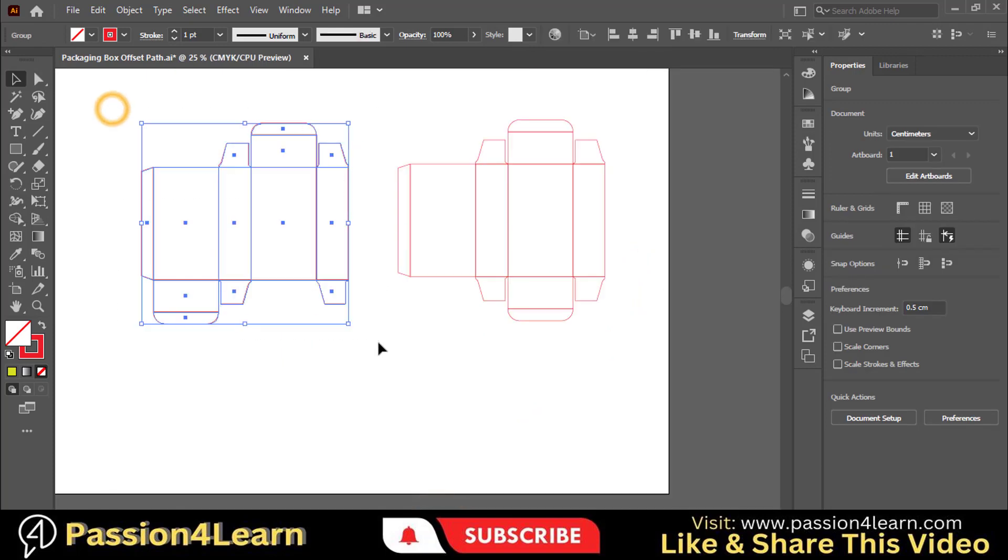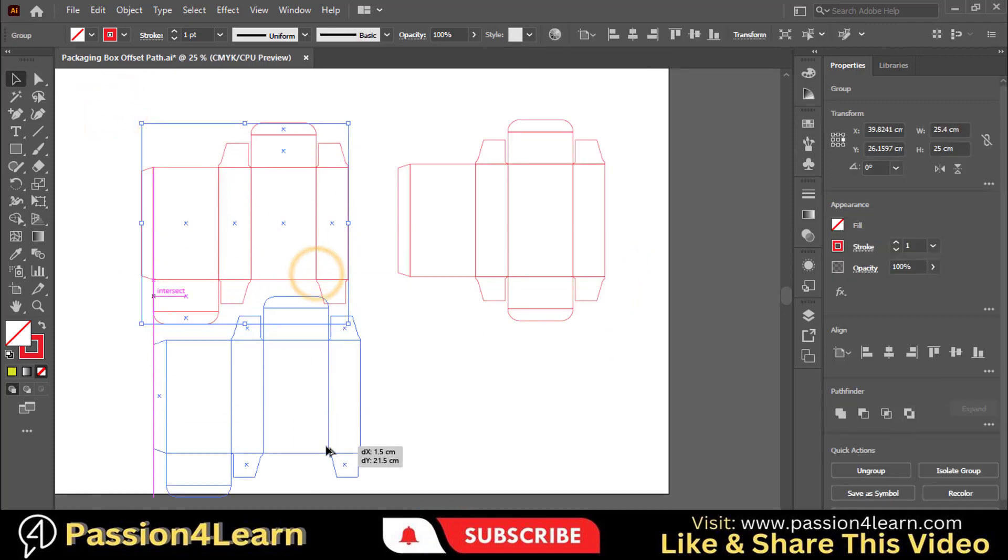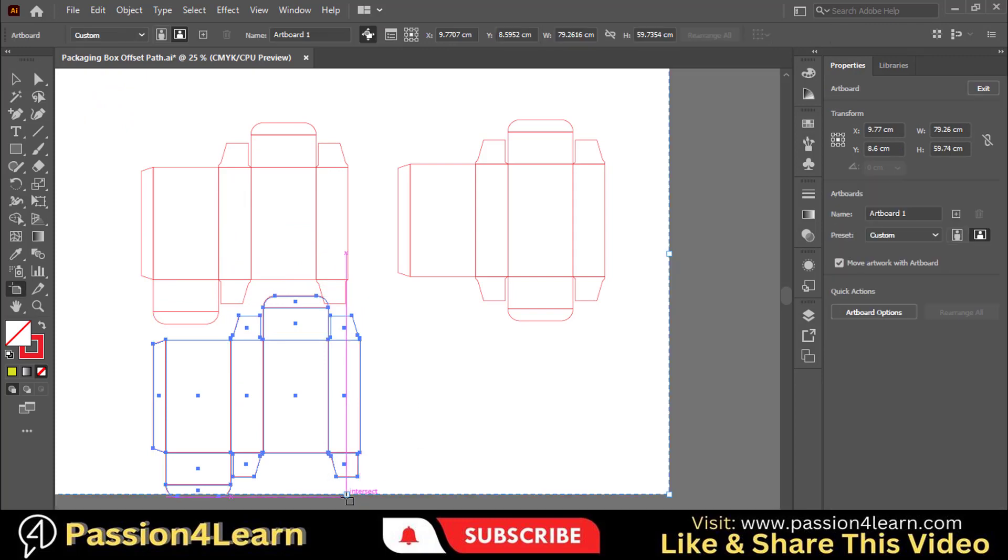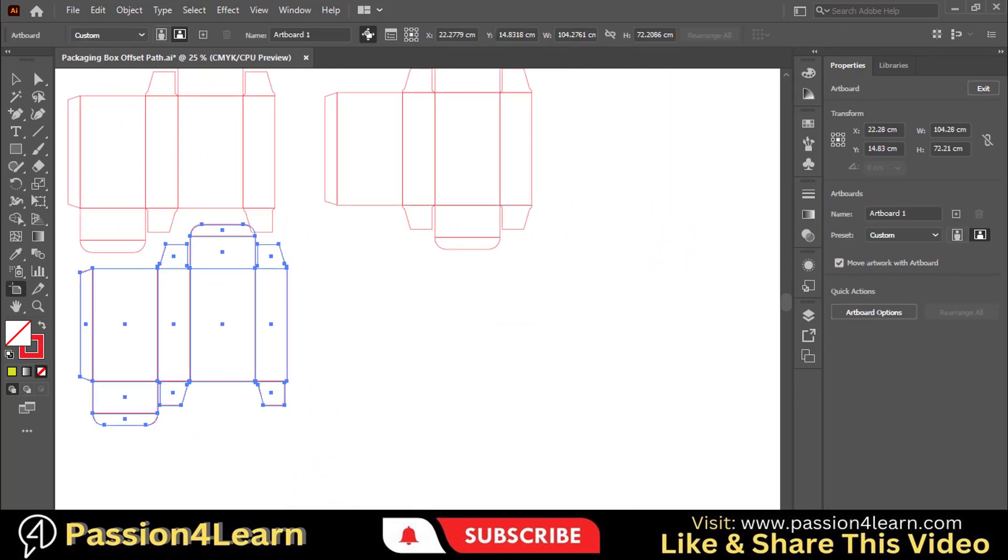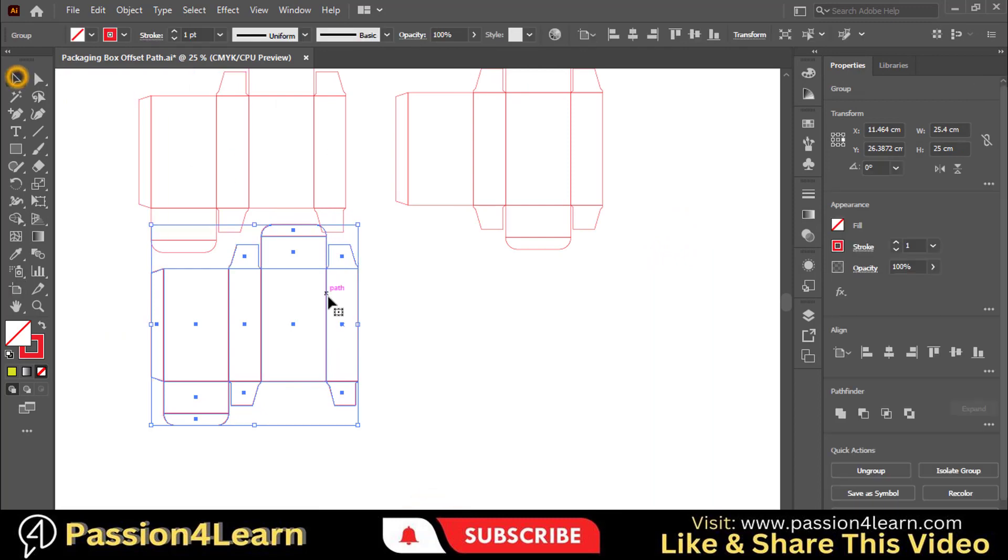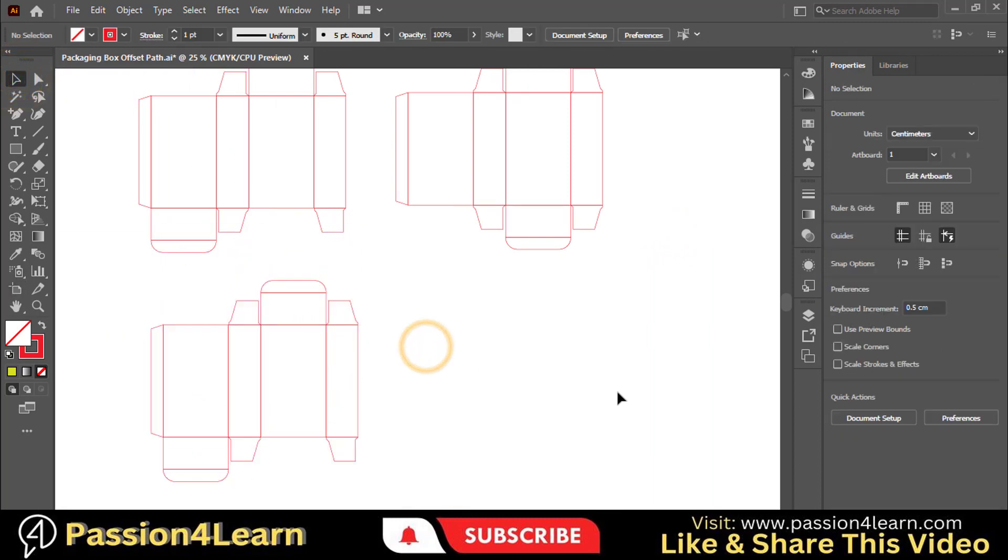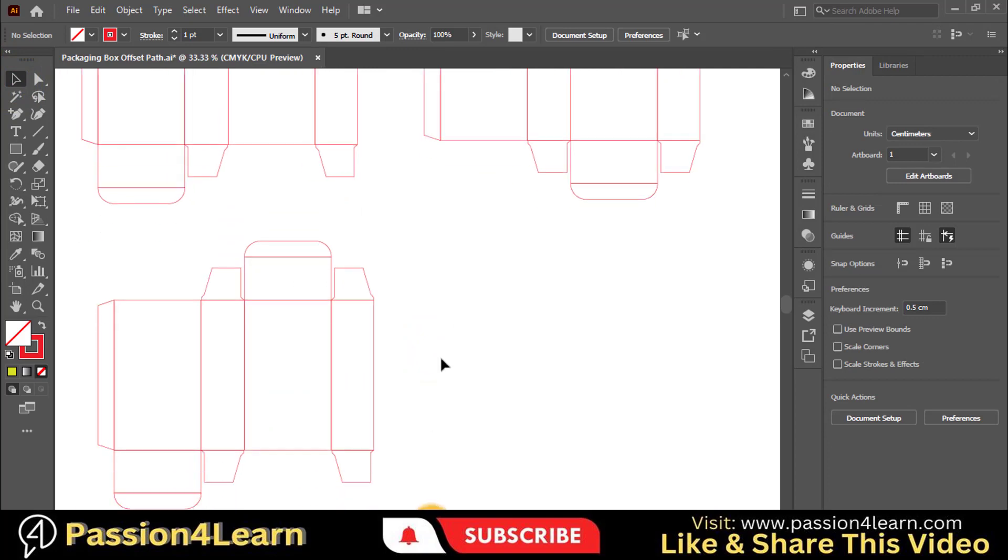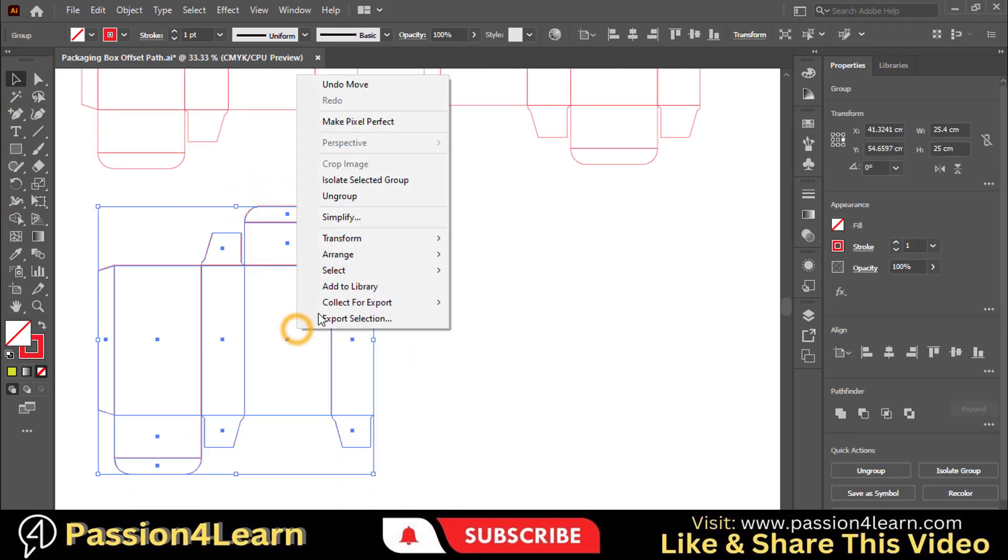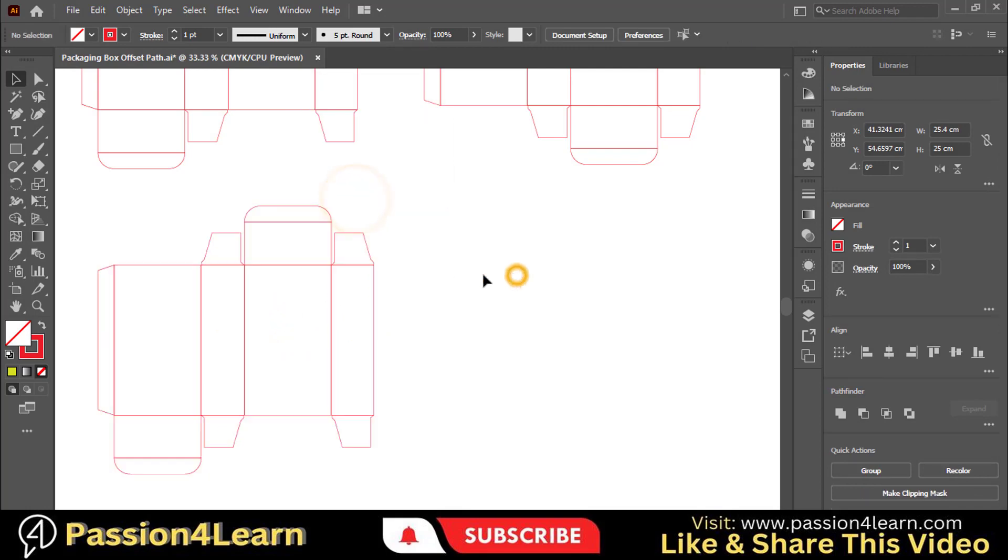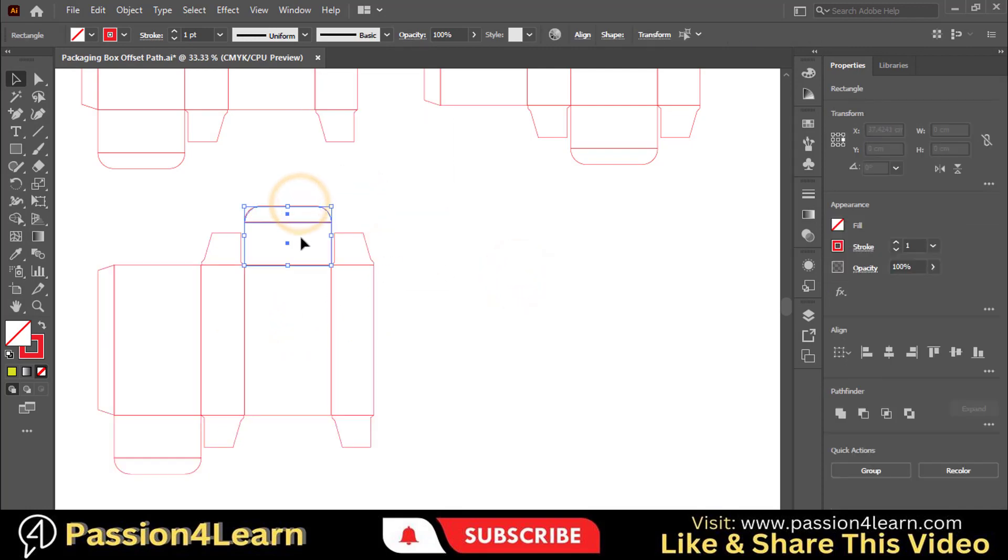Again, select this dieline and make a copy of it by holding the Alt key and dragging. Now ungroup this dieline. Select this top flap and move it here.